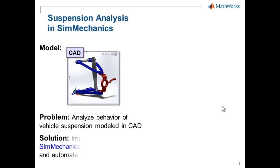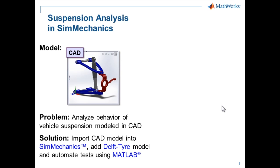To do this, we're going to import the CAD model into SimMechanics, add a tire model from Delft Tire, and automate the tests using MATLAB.